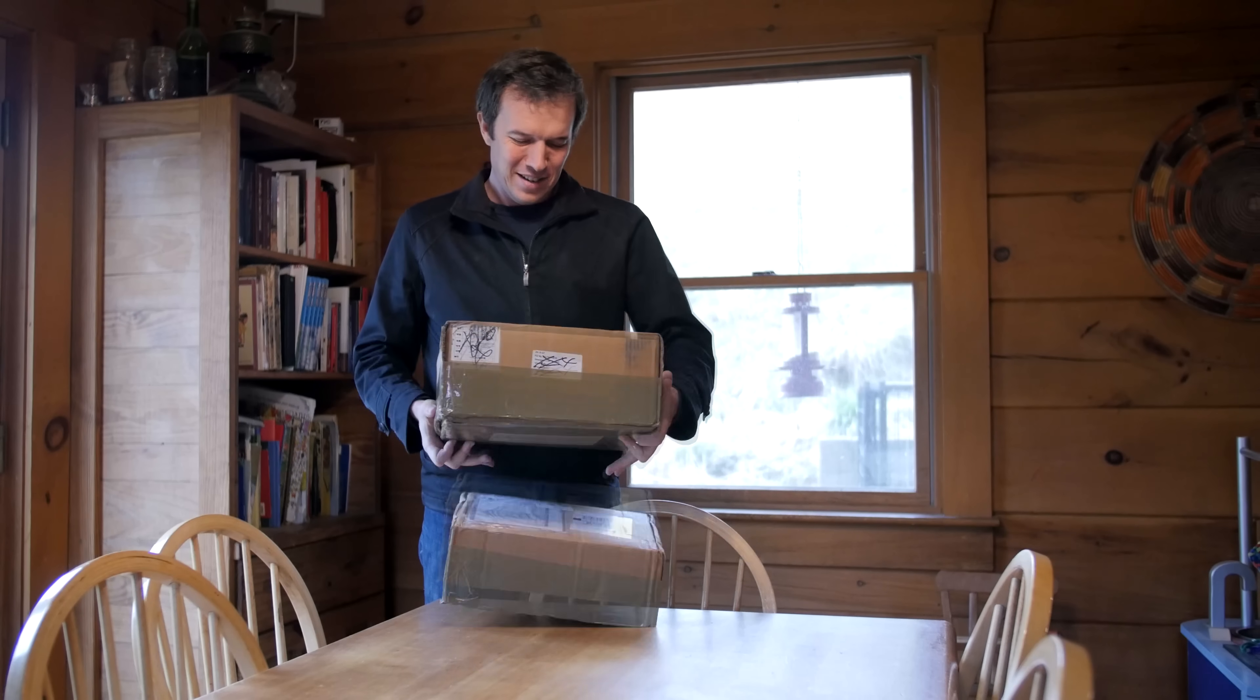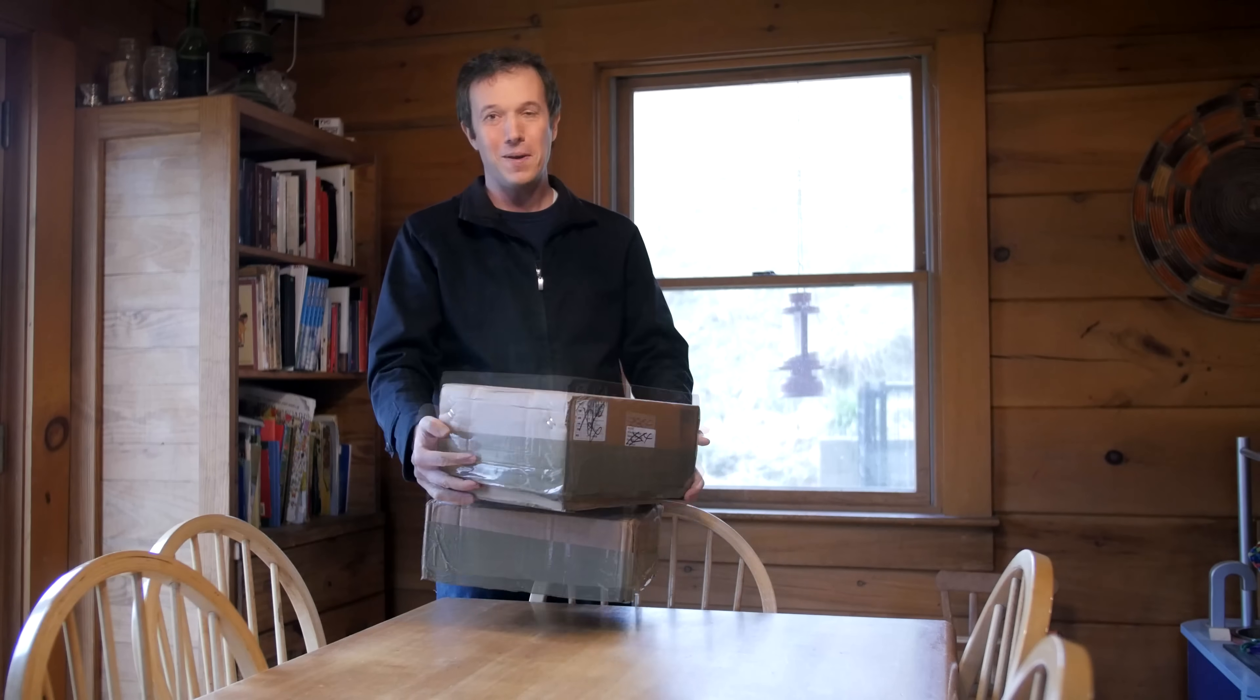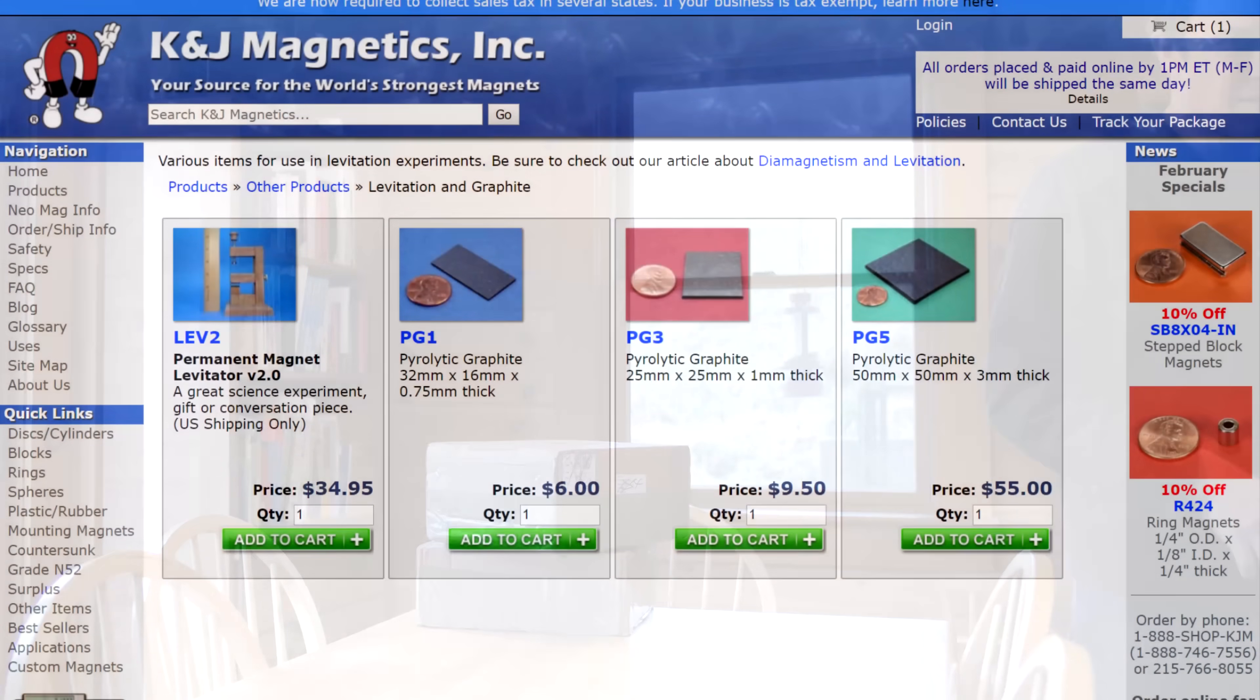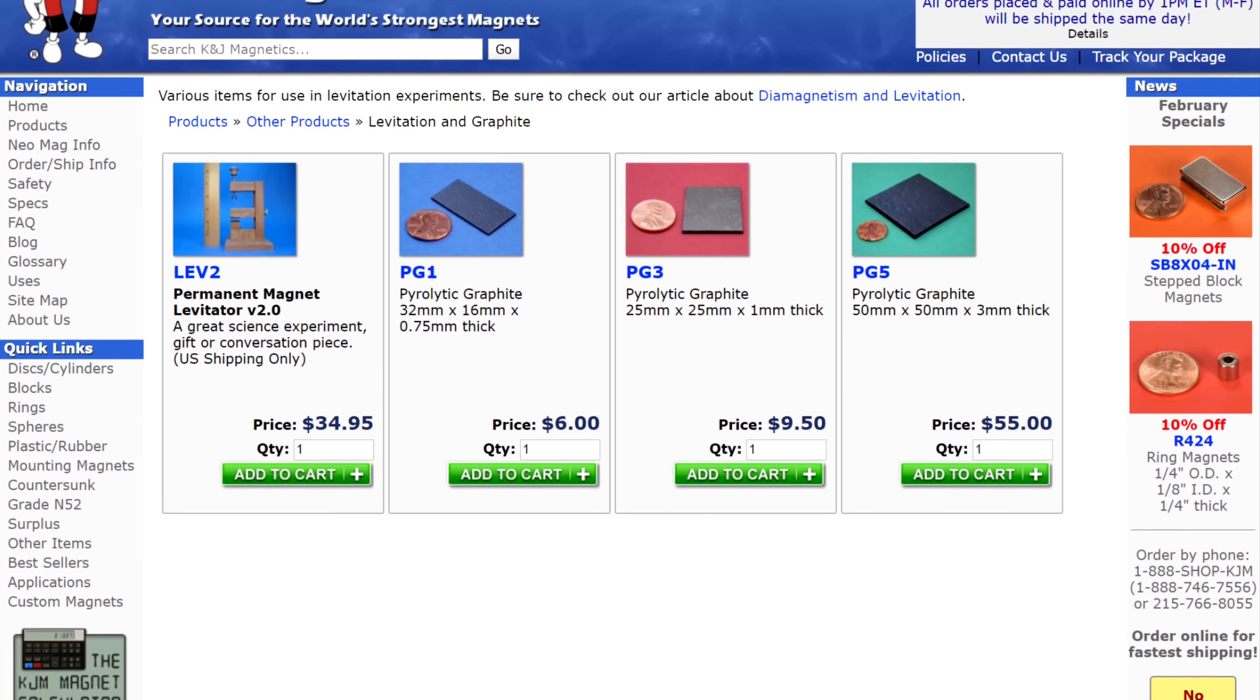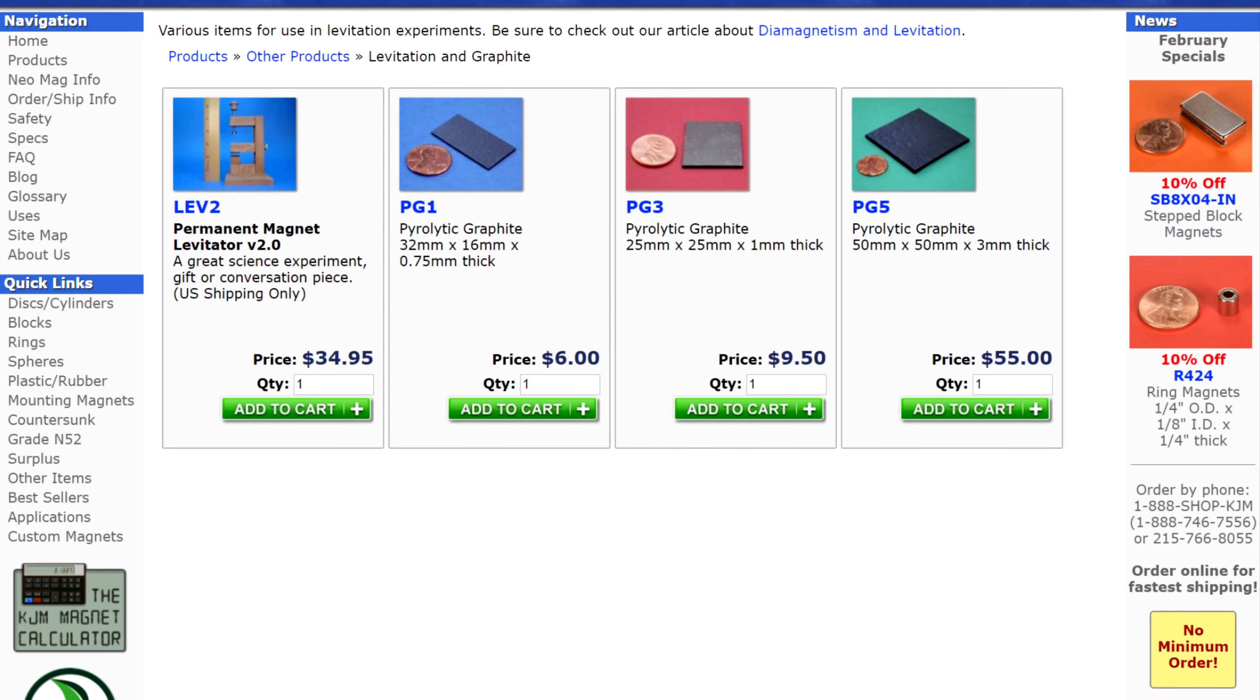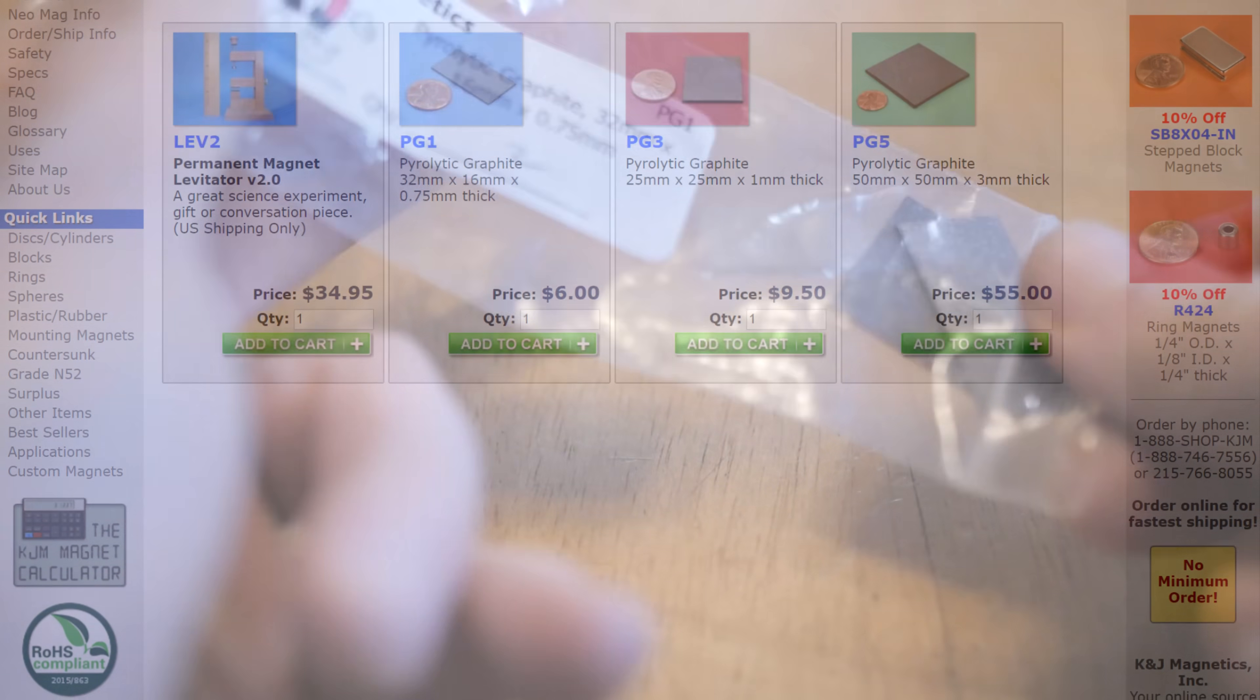Looking forward to doing some experiments with this stuff. So yeah, let's get these magnets out. While researching magnets and graphite, I came across KMJ magnetics website. They had some great deals on pyrolytic graphite so I ordered some of that and as soon as it arrived I got to experimenting with it. It is really cool.